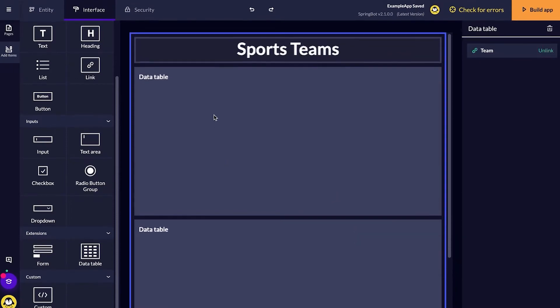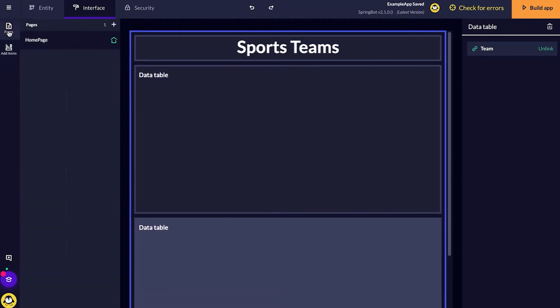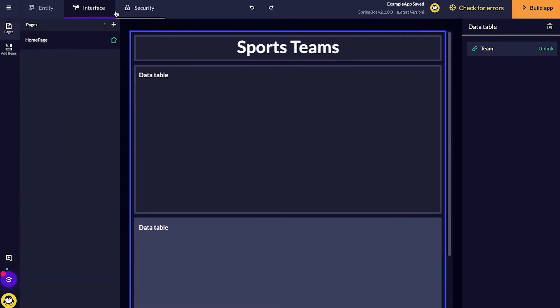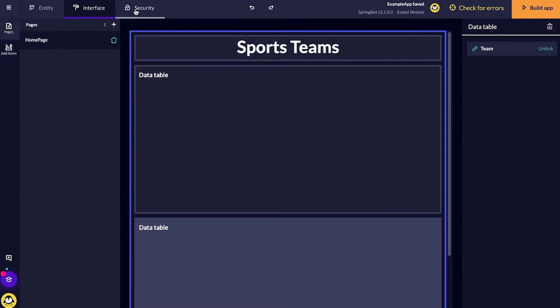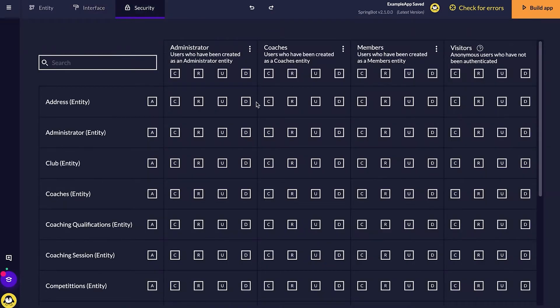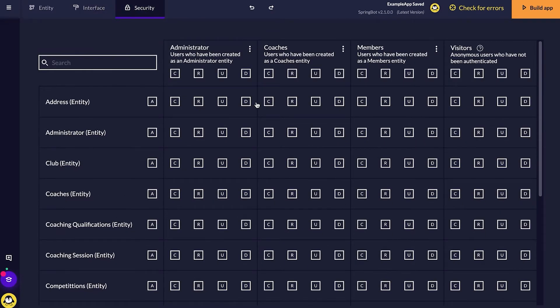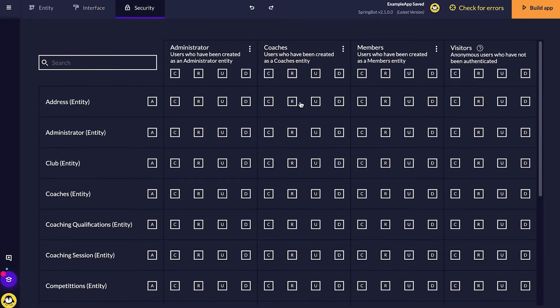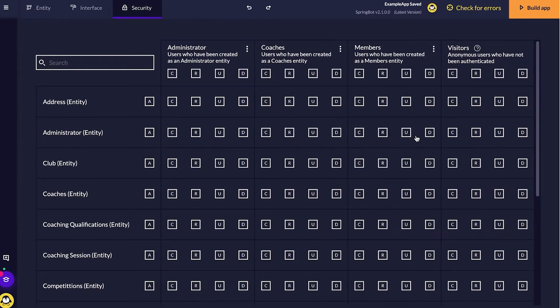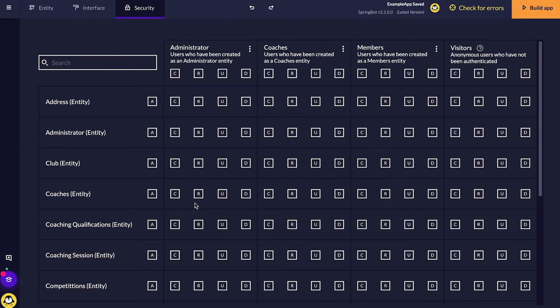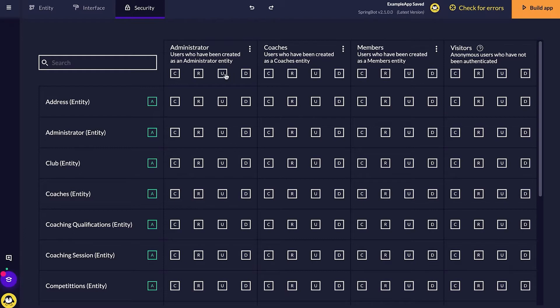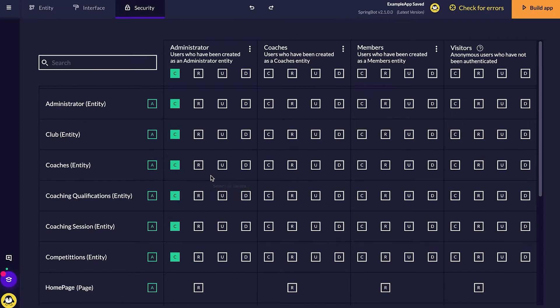Now that the UI diagram is all good, I can move on to our security diagram. For here, you can see all of our CRUD requirements. As admin, I would like to be able to create, read and update as well as delete all of our entities as well as our pages.